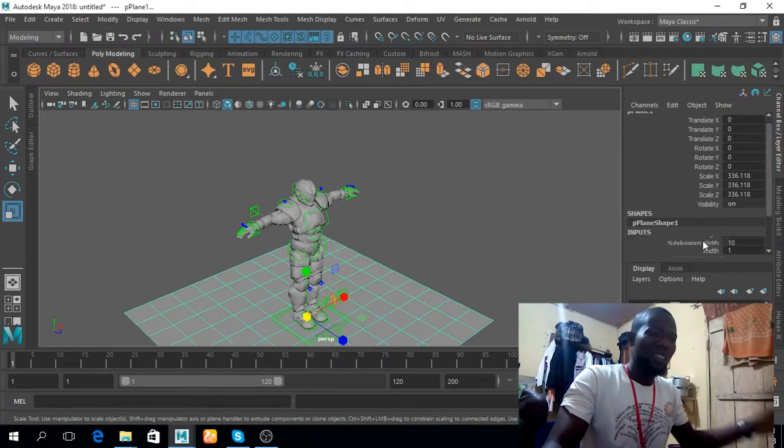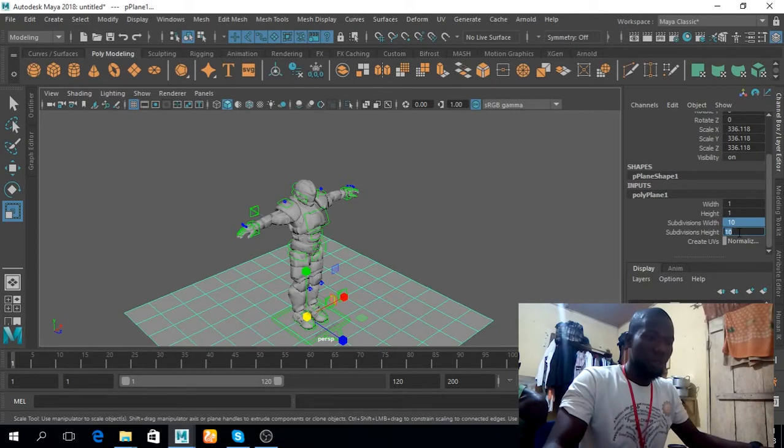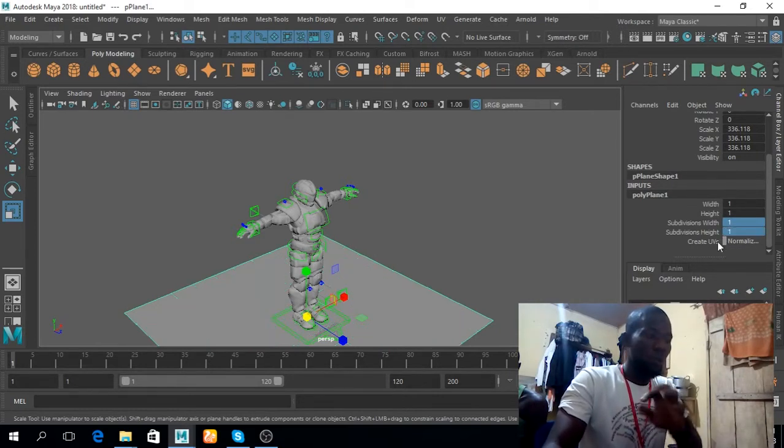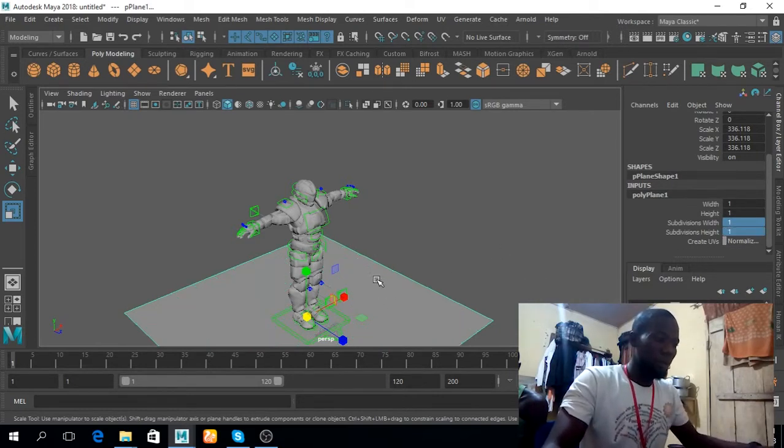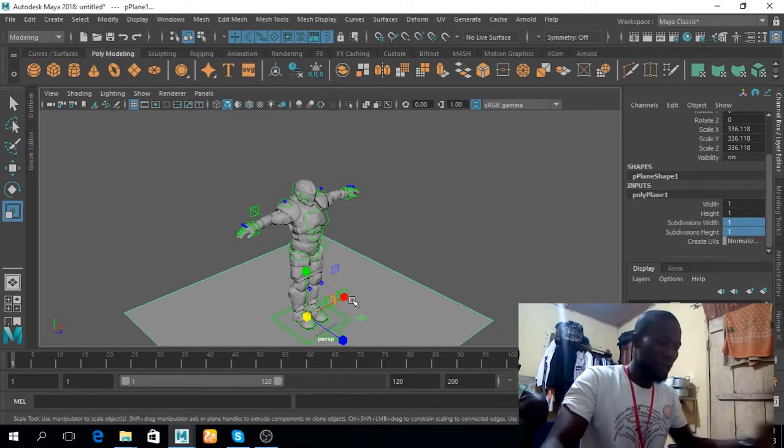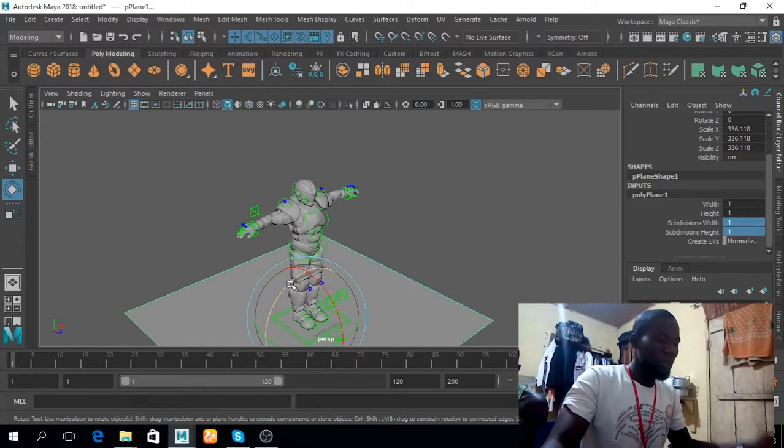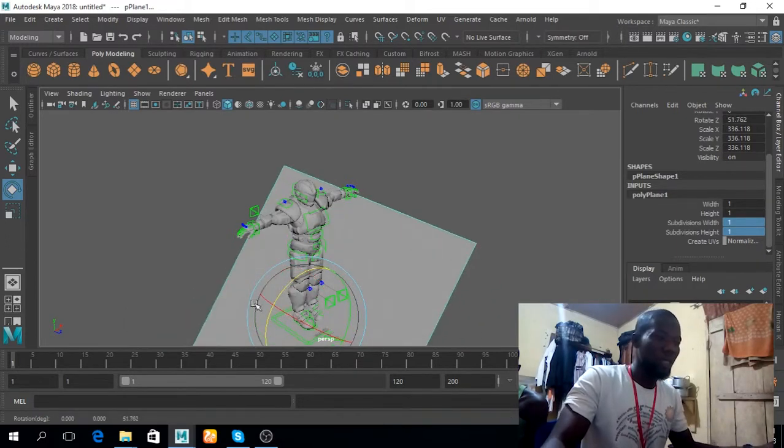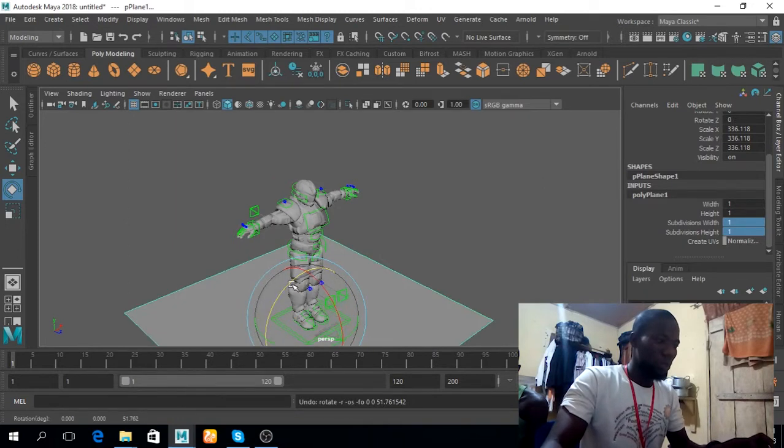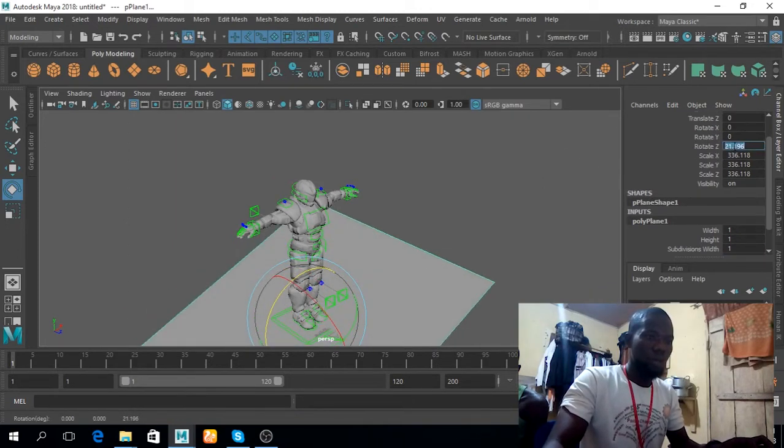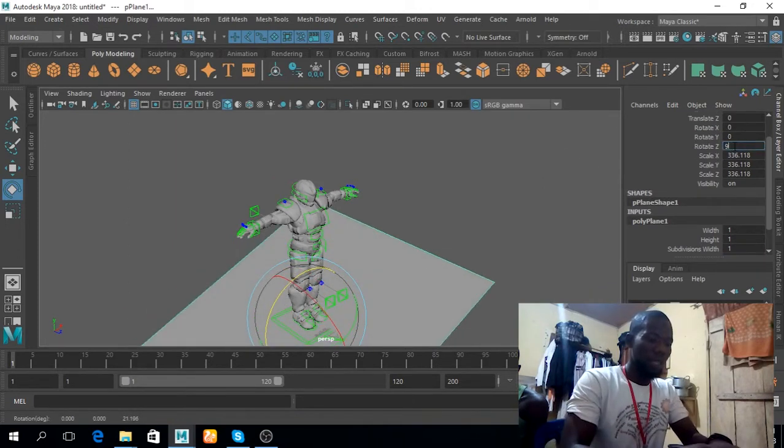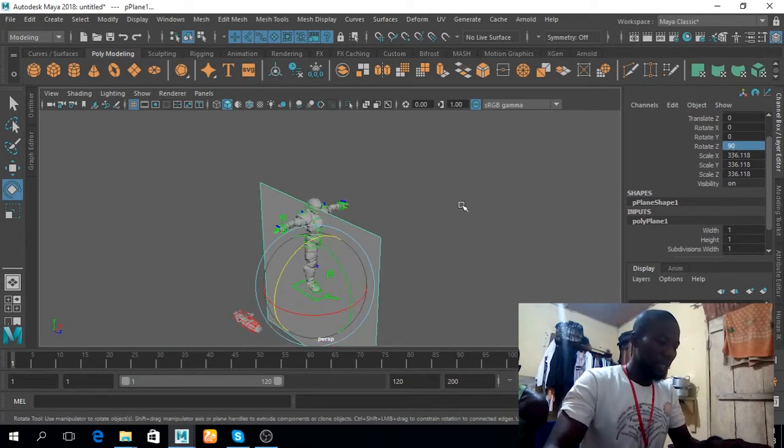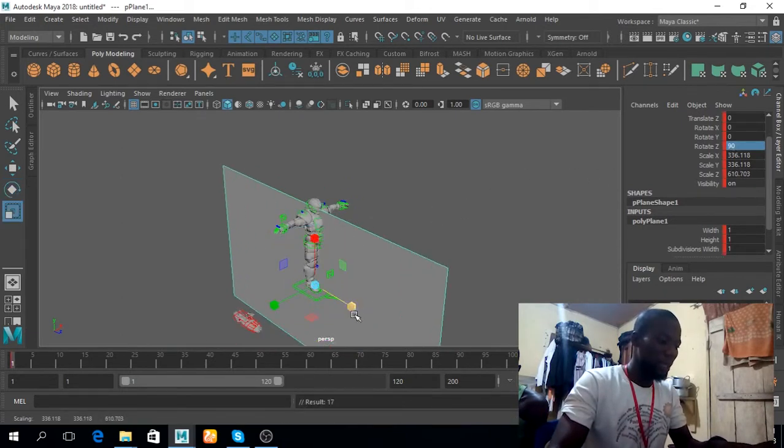Actually it doesn't really matter because it's just a character, but to be safe I will reduce the subdivision to one - both width and height axis. So I can rotate it because the animation is going to happen at the side, so I can rotate this. This should be 90.